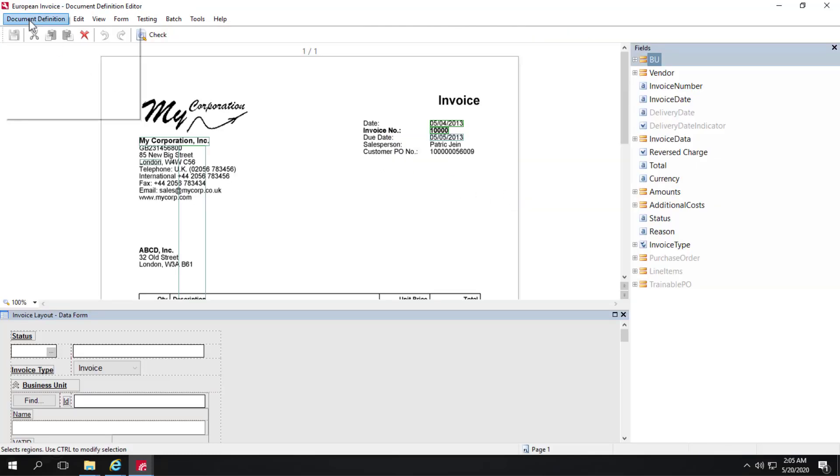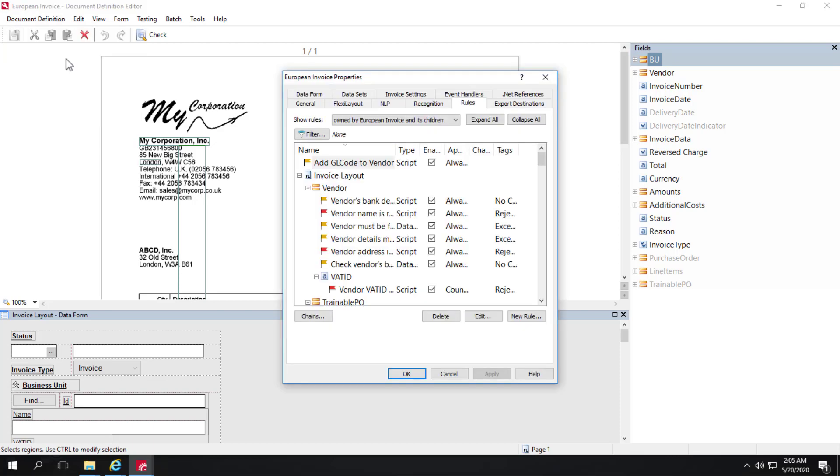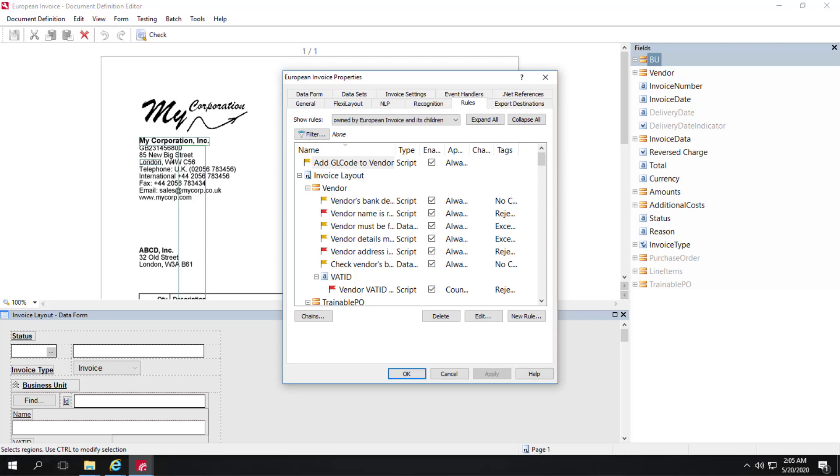Then I can click on Document Definition Properties and click on the Rules tab. Rules can be pertinent to particular countries or they can be valid except for a particular country.